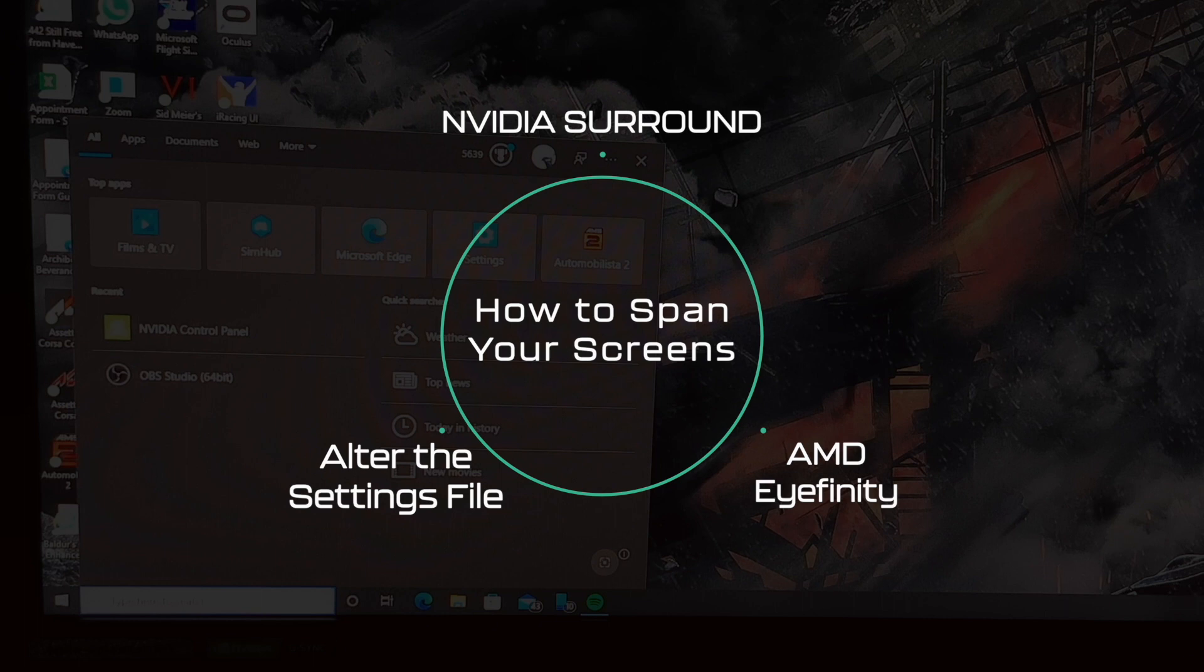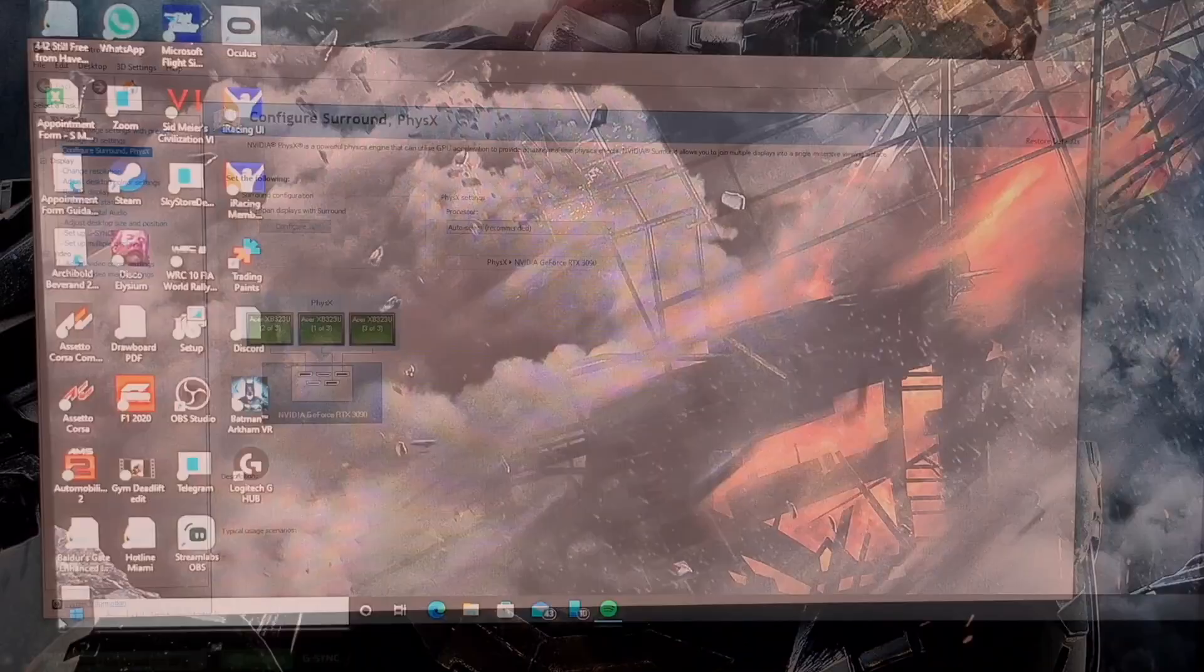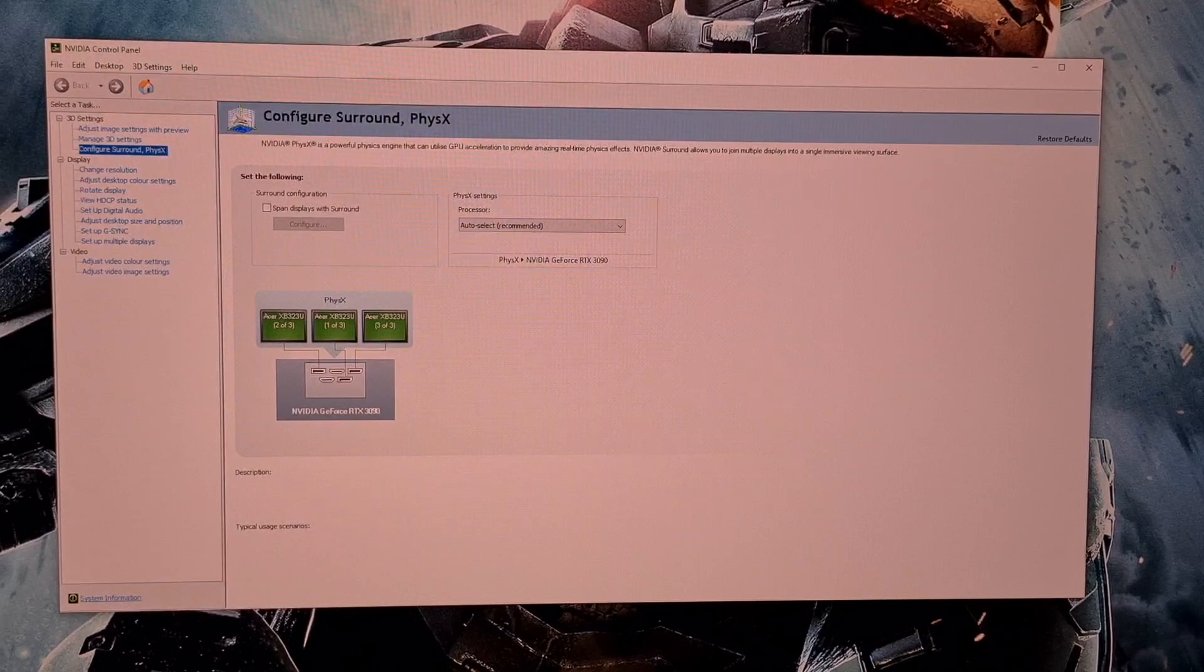You can also use AMD Ifinity but unfortunately I don't have an AMD graphics card so I won't be able to demonstrate that. First you are going to want to go to the start menu and open up Nvidia control panel. Here you are going to want to click on configure surround, select span displays with surround and then hit configure.